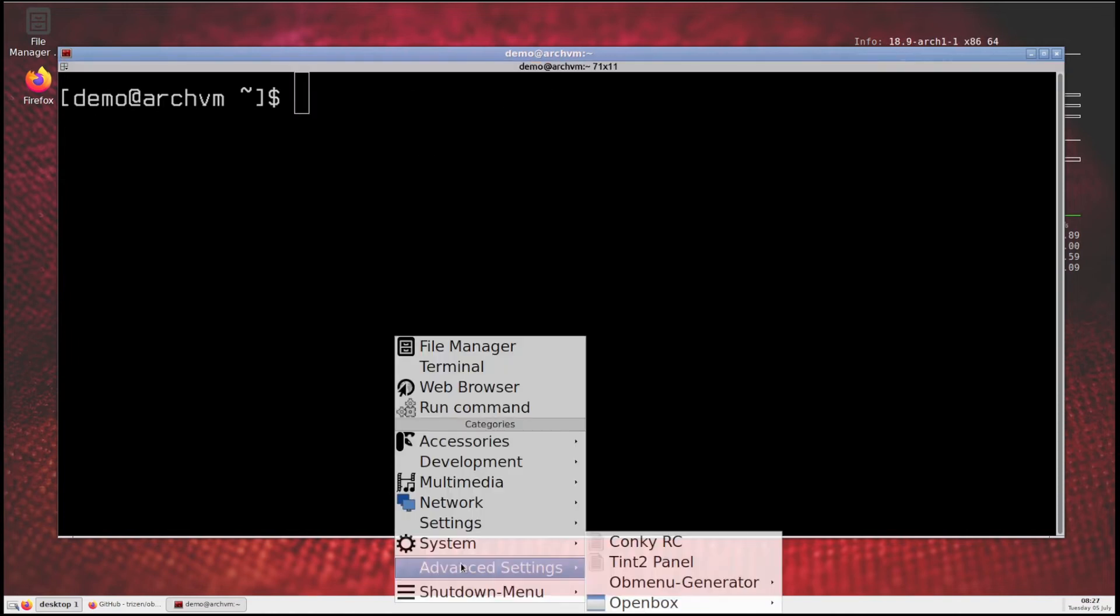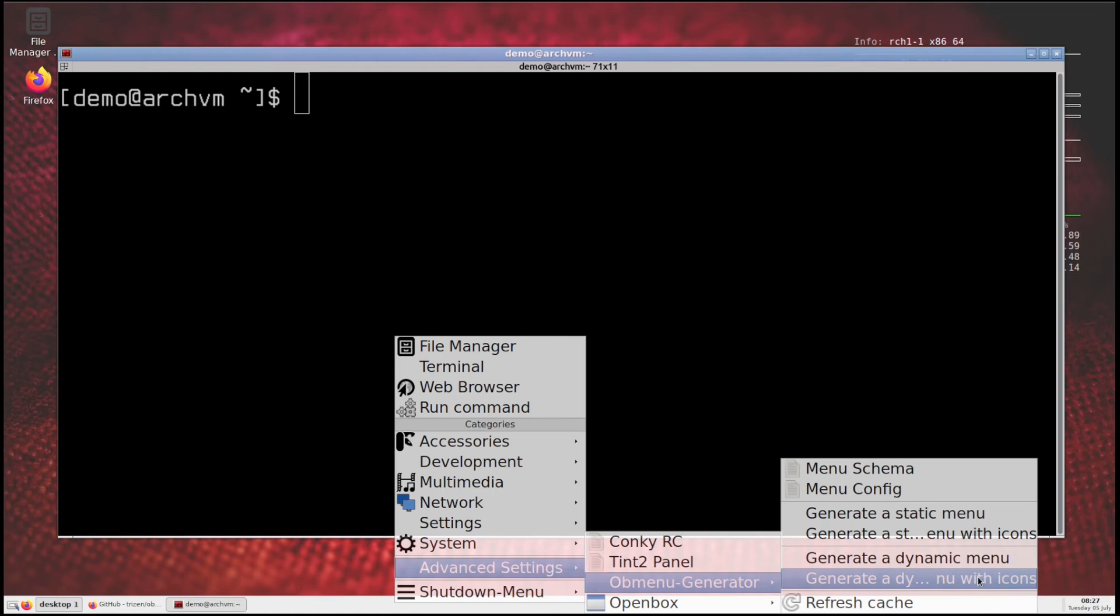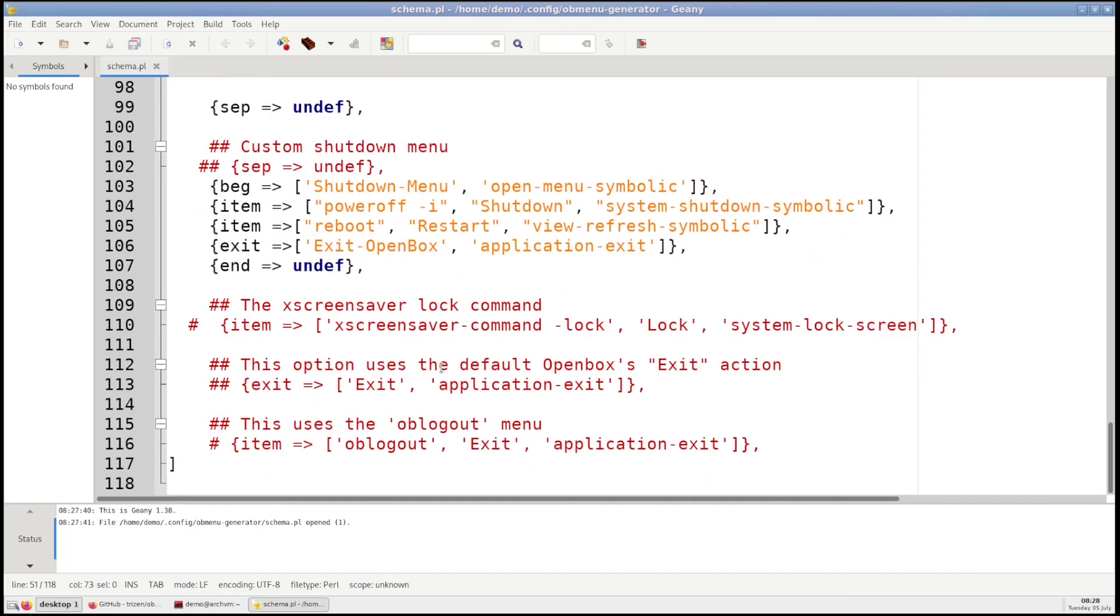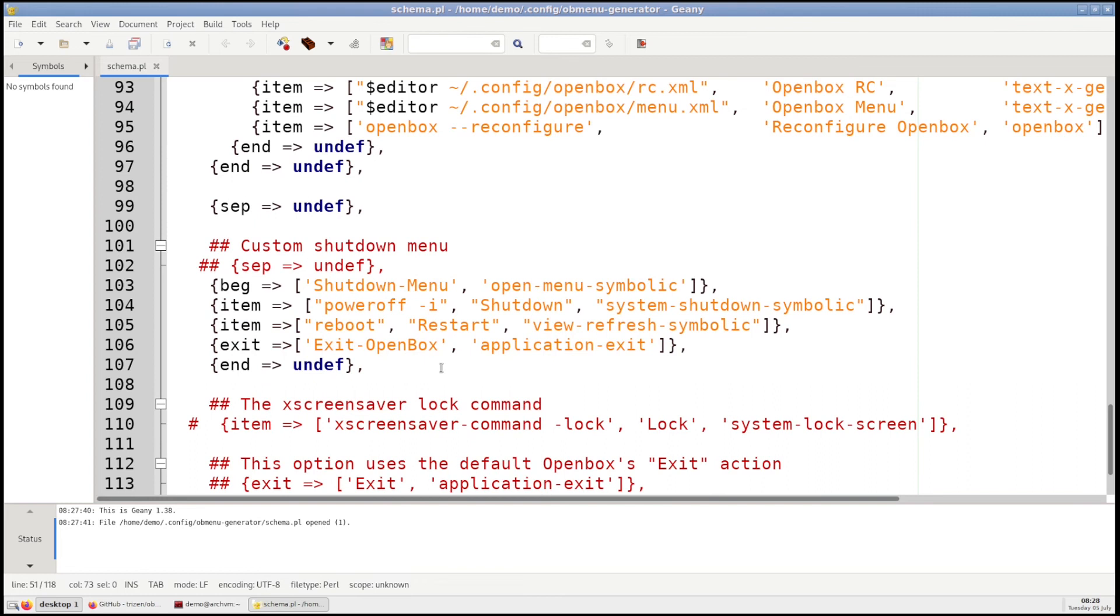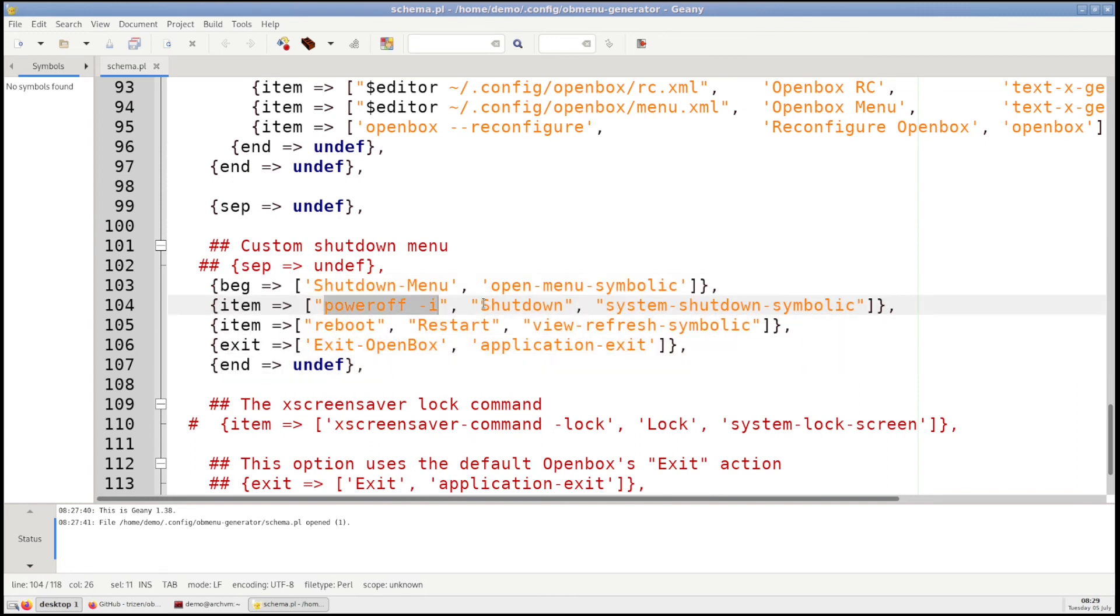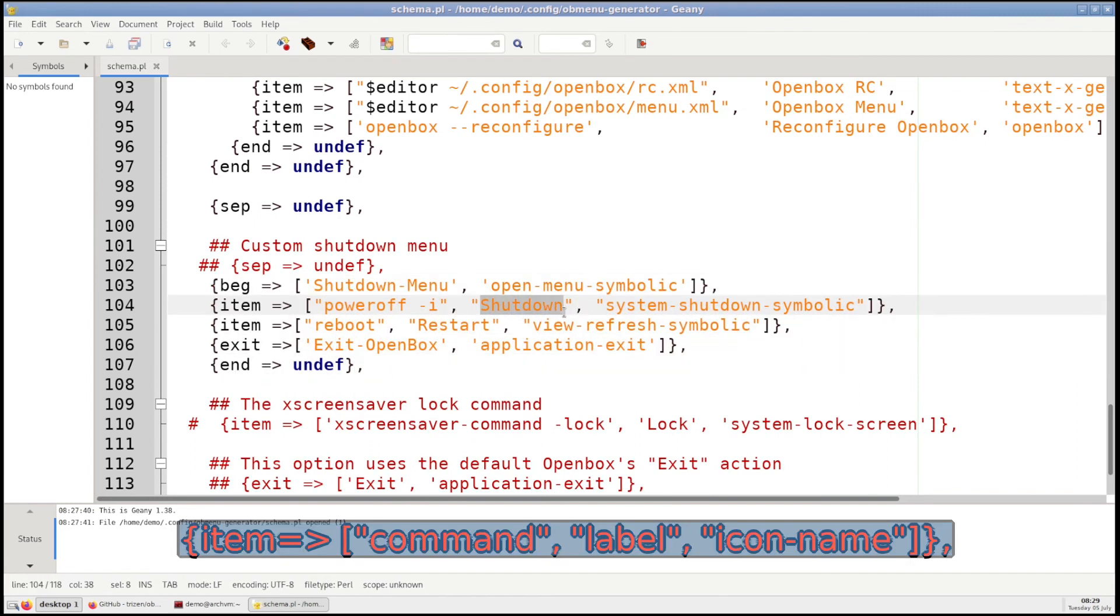Then go to advanced settings, obmenu generator, then click on menu schema. Then scroll down, you can add here these lines. First column is command, second is title, and third is icon name.